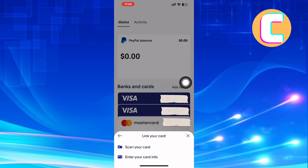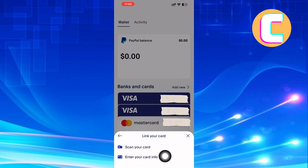So we will choose the second option, which is to add debit or credit cards. After that, another menu appears where there are two options. You can link your card using two methods: you can either scan your card or enter your card info manually.